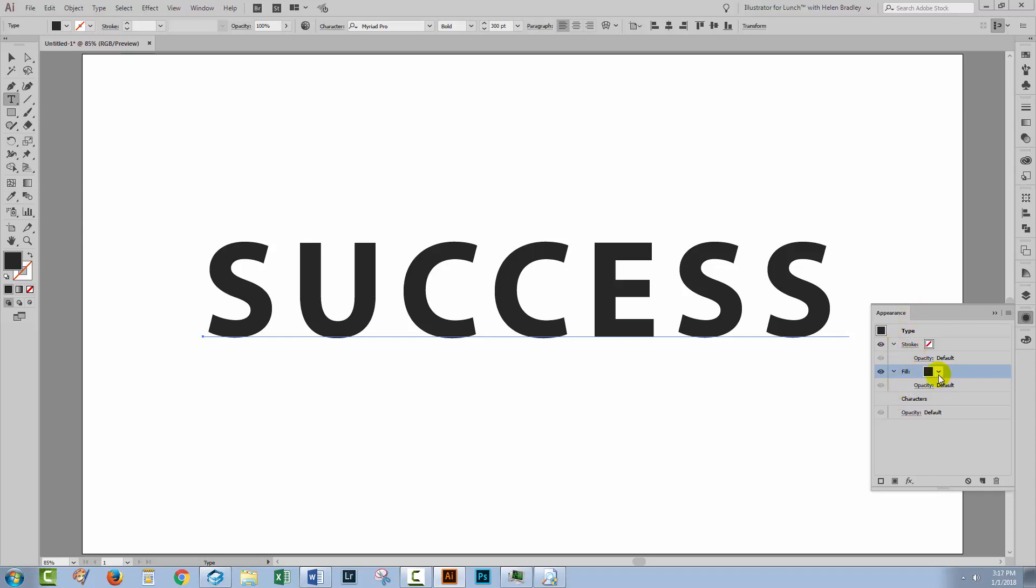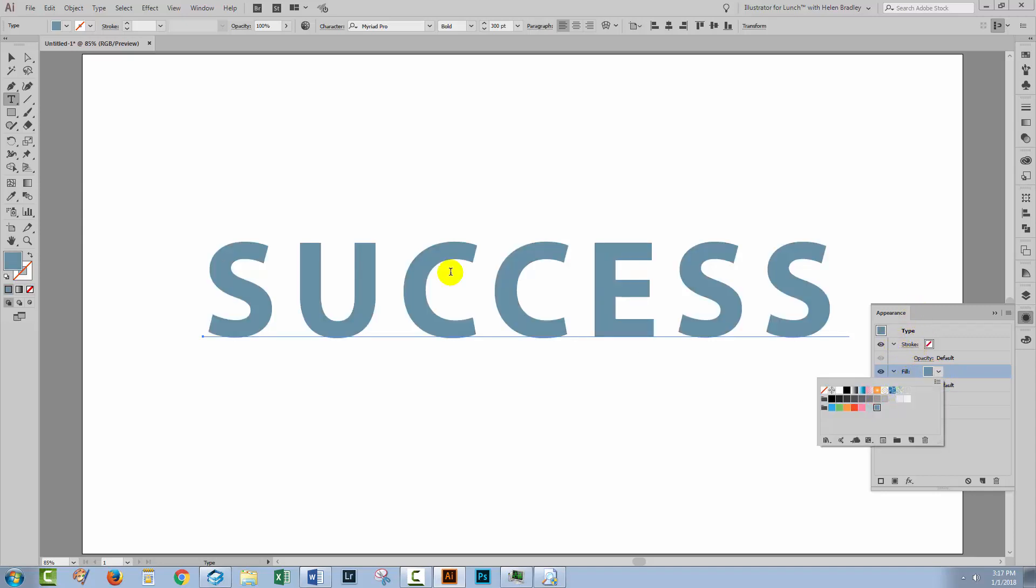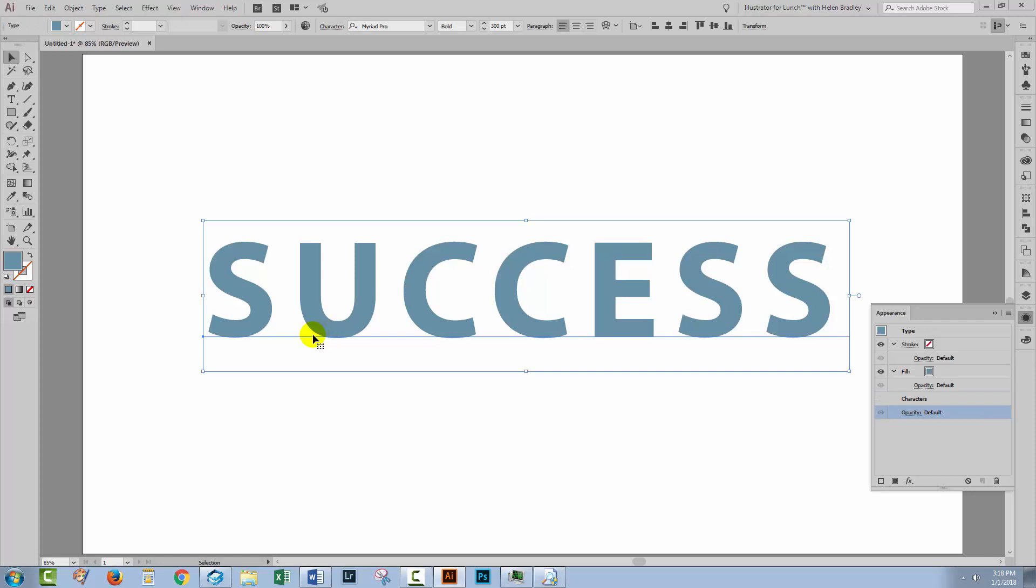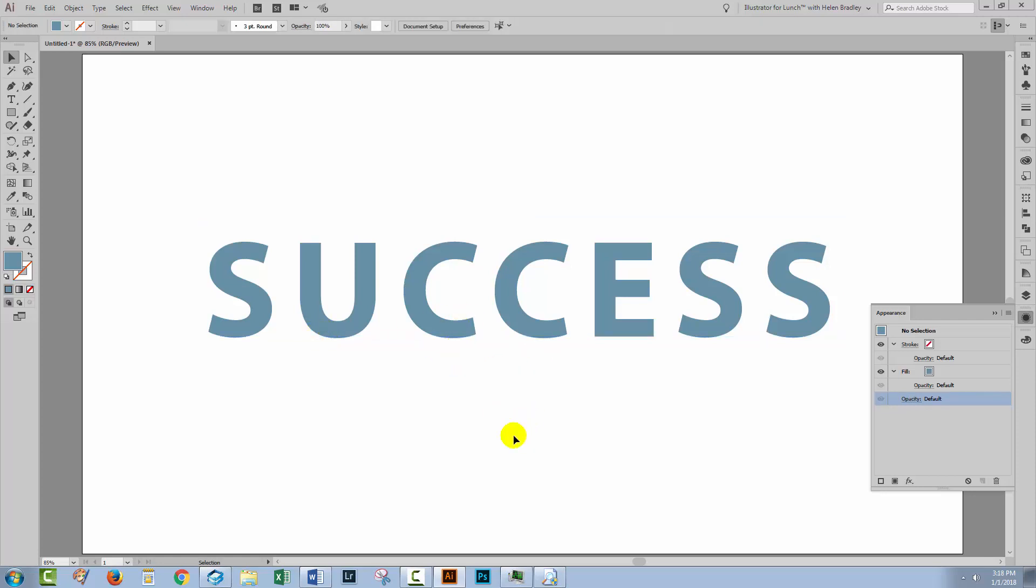So I'm going to my fill color and I'm going to set it to a sort of blue. So if I click away from my text, what I've basically got is just a chunky font with a blue fill.